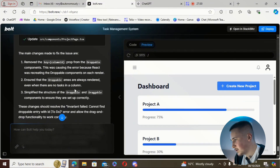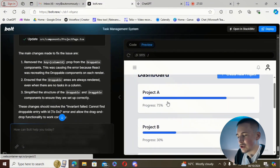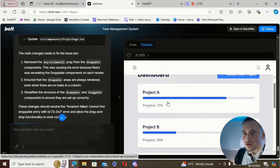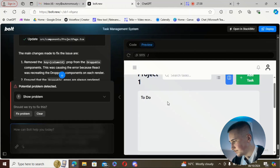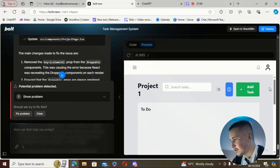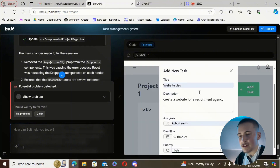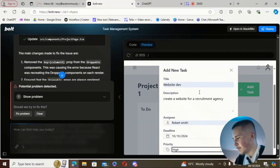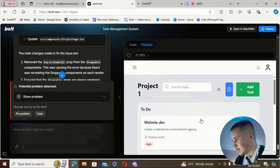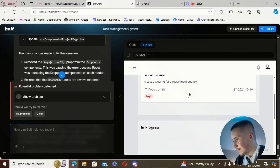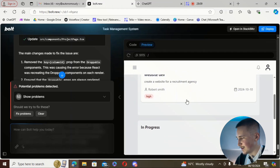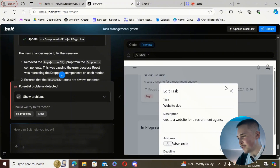It says it's worked — removed a couple of things and ensured the droppable is always rendered. So let's try drag-and-drop. We go into project A, add the same task as before, hit add task — but as I'm holding down, it just fills up with problems again.